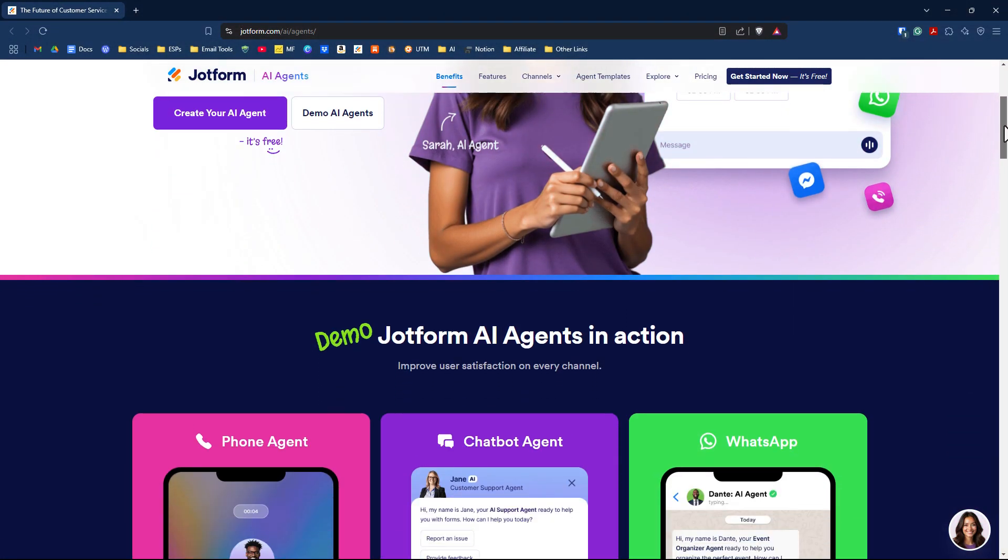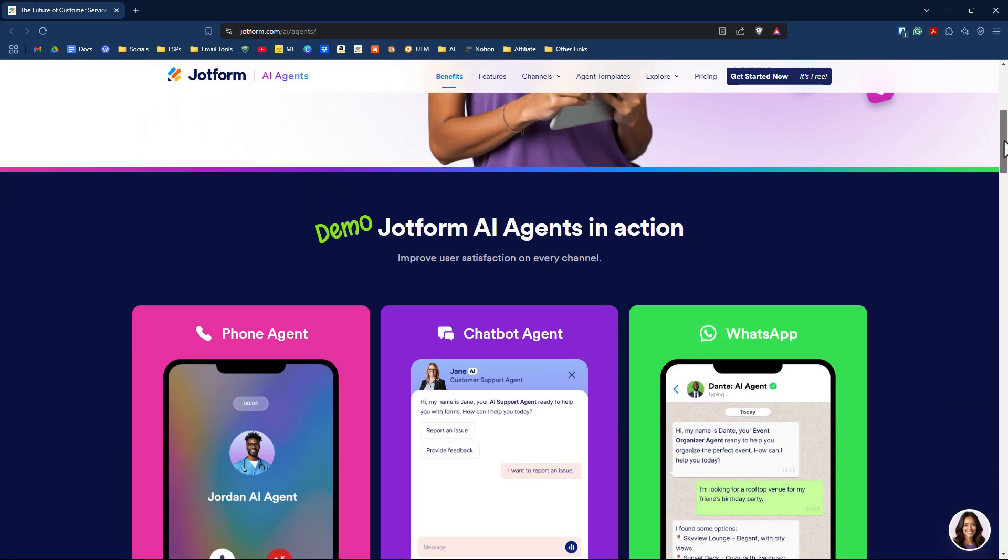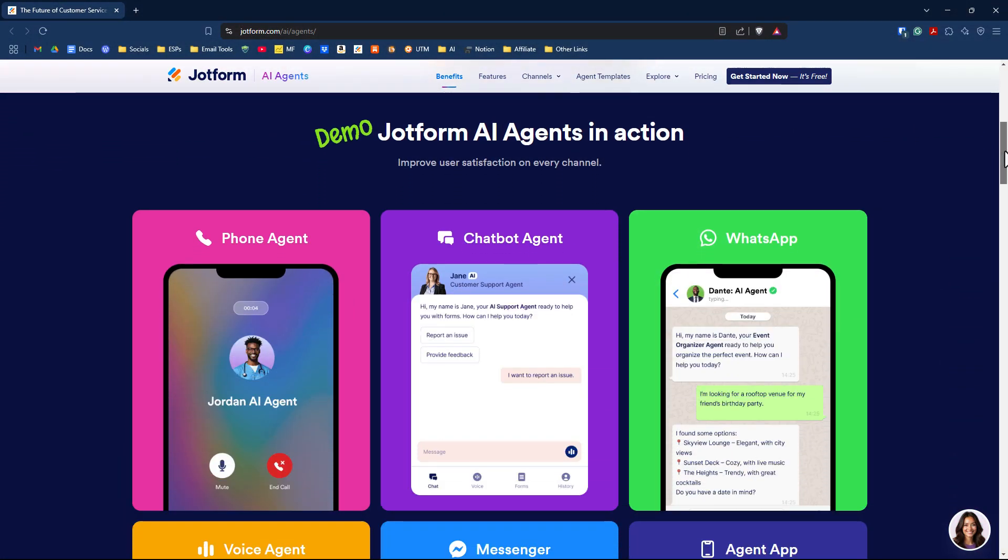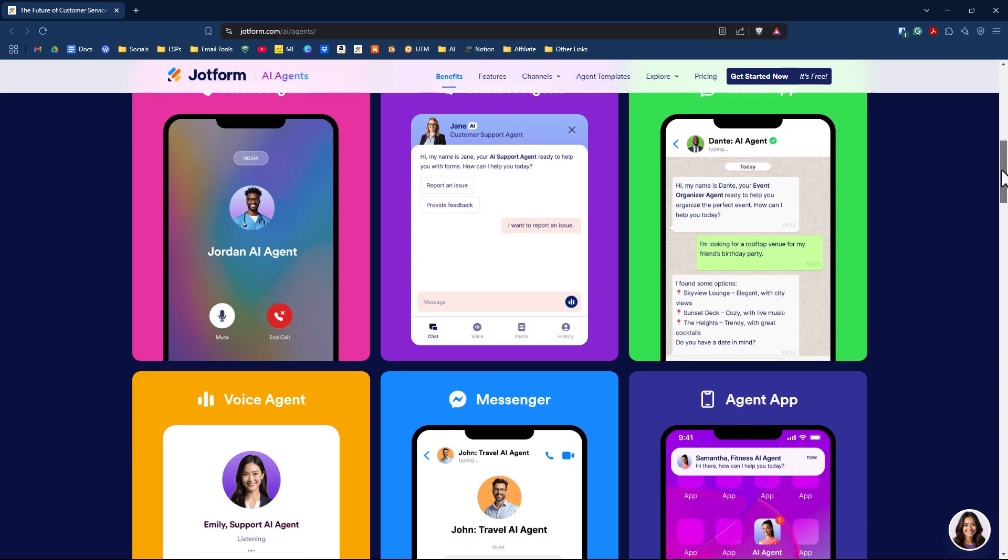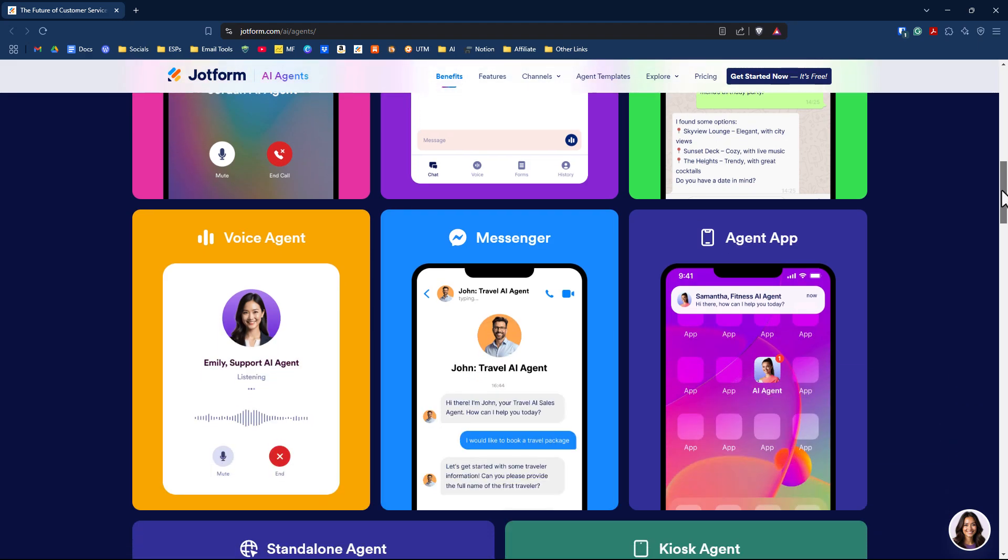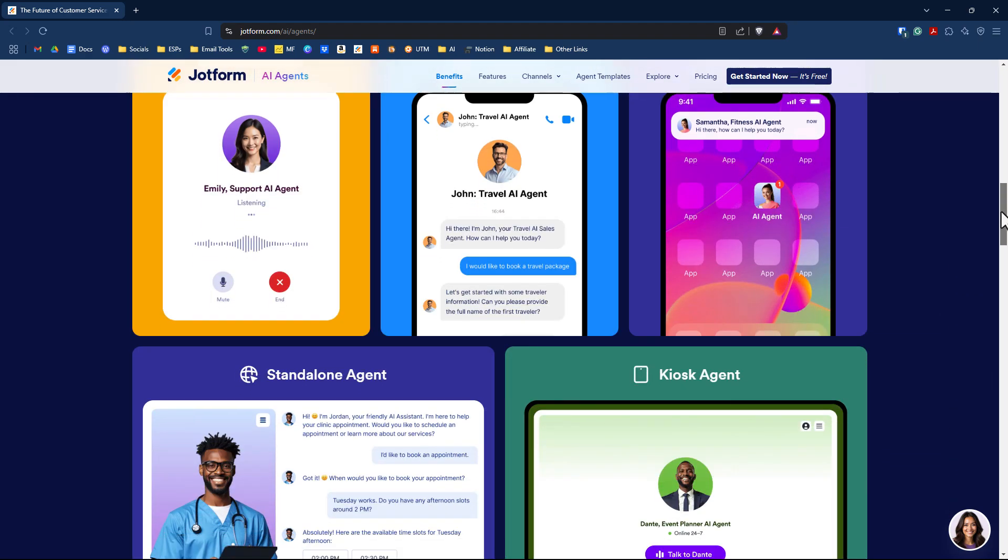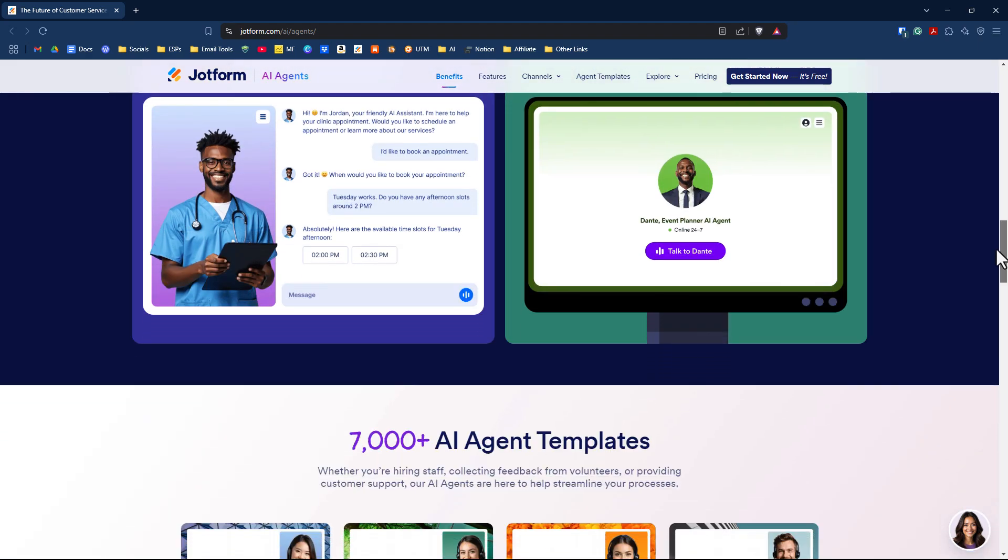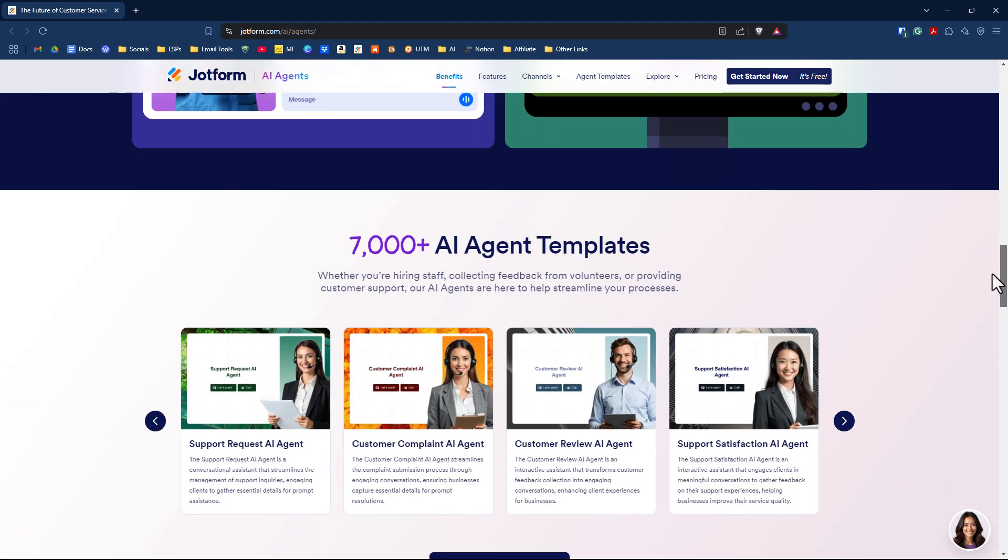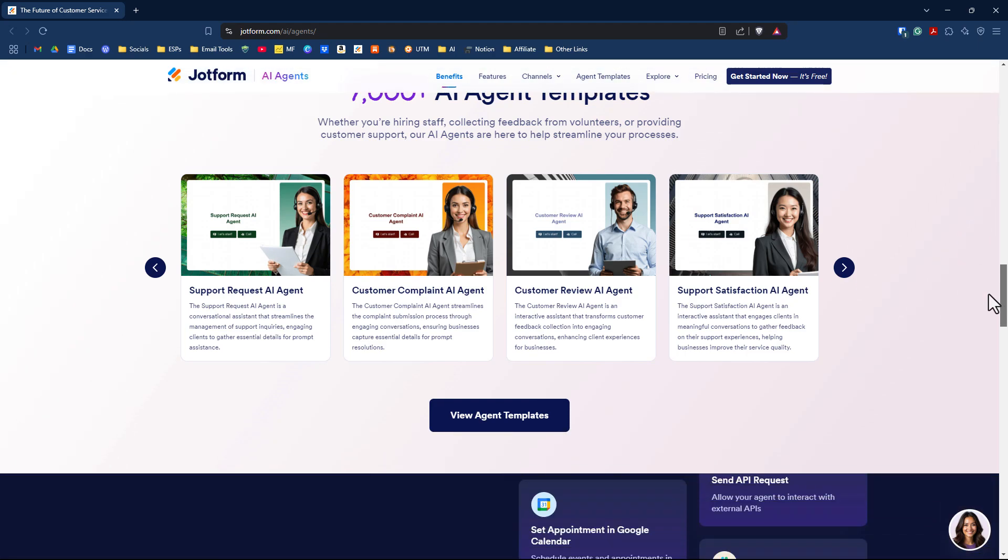JotForm AI agents are your automated customer support team, handling inquiries, assisting with form filling, and guiding users through processes so you don't have to.